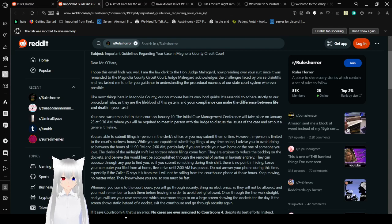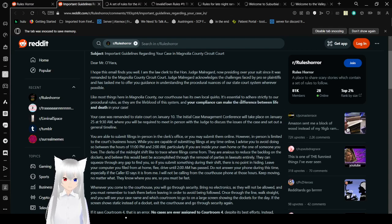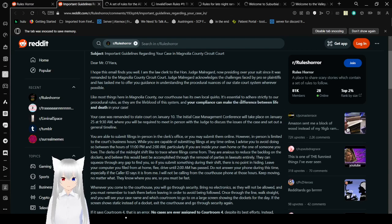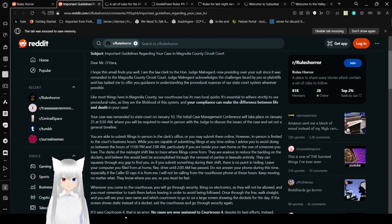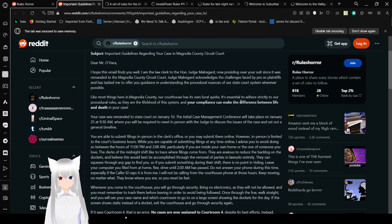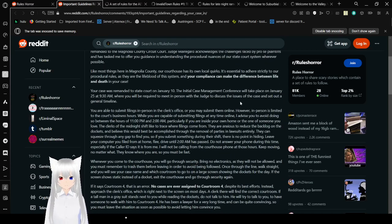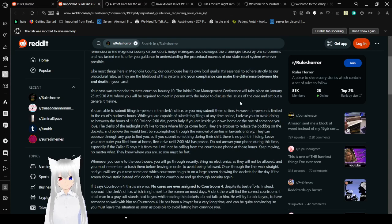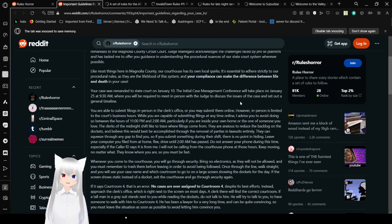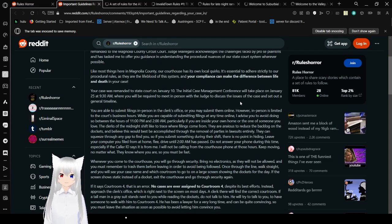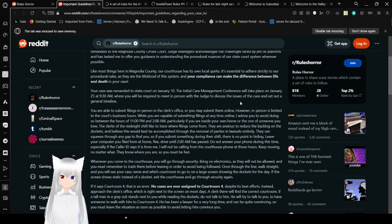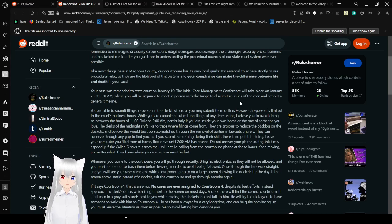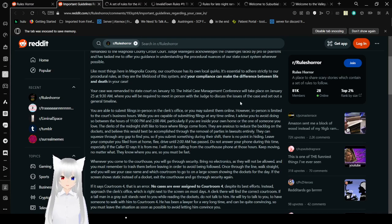Judge Mallard acknowledges these challenges faced by pro se plaintiffs, and has asked me to offer you guidance and understanding of the procedural nuances of our state court system wherever possible. Like most things in Magnolia County, our courthouse has its own local quirks. It's essential to adhere strictly to our procedural rules, as they are the lifeblood of the system, and your compliance can make the difference between life and death in your case.